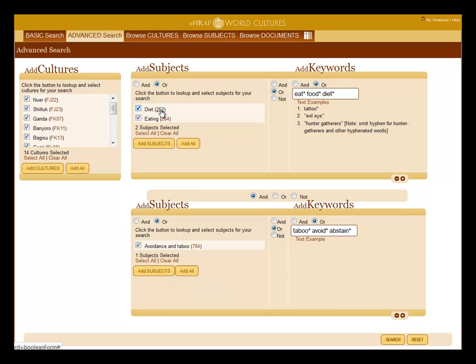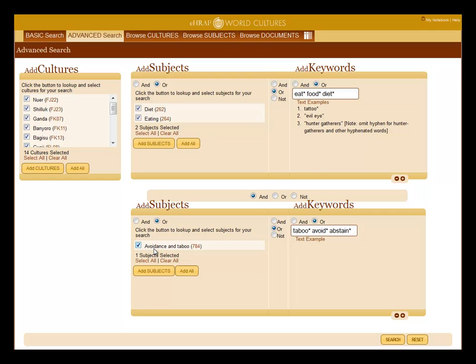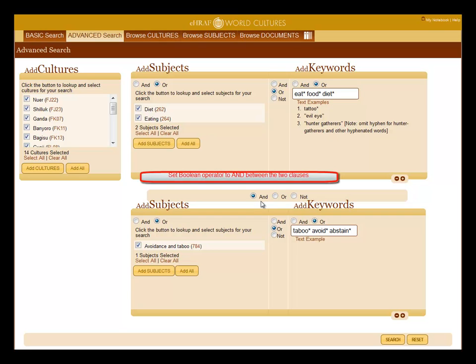Now let's go through the terms in your first clause. Here you have OCM subject diet or eating or keywords eat or food or diet. In the second clause, you have the OCM for taboo or the keywords taboo or avoid or abstain. Make sure to set the Boolean operator to AND between the clauses.